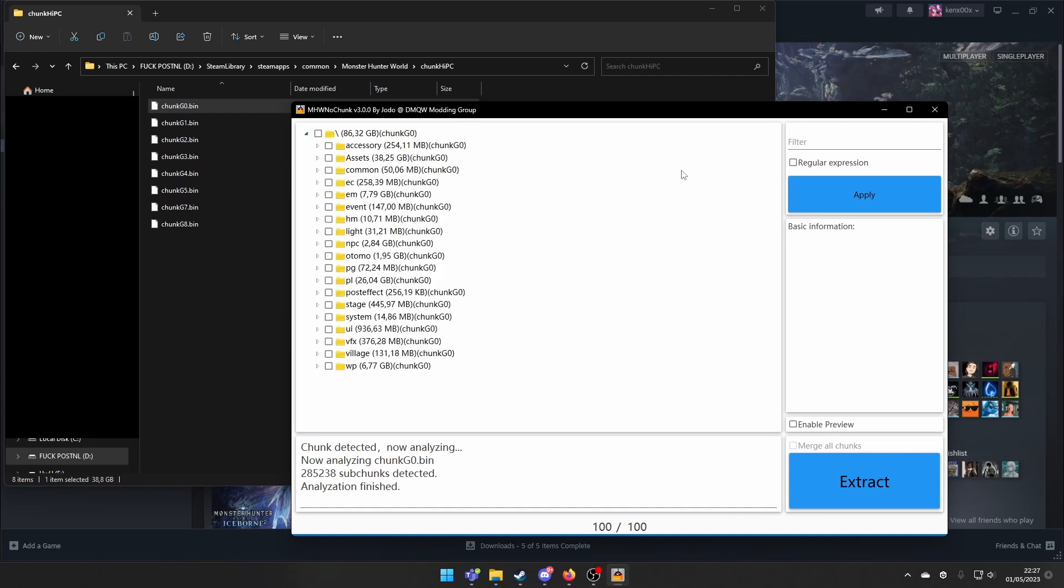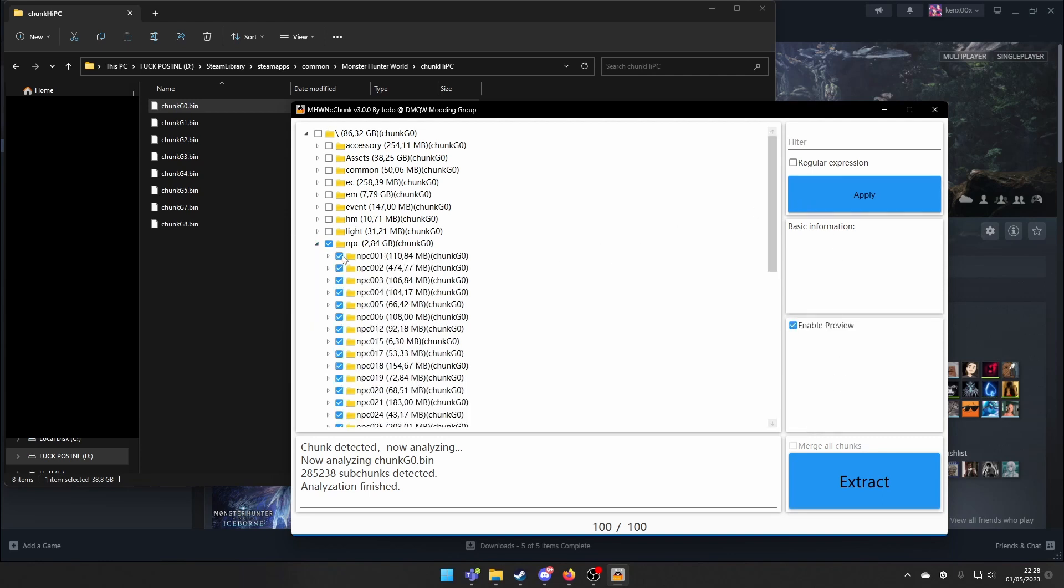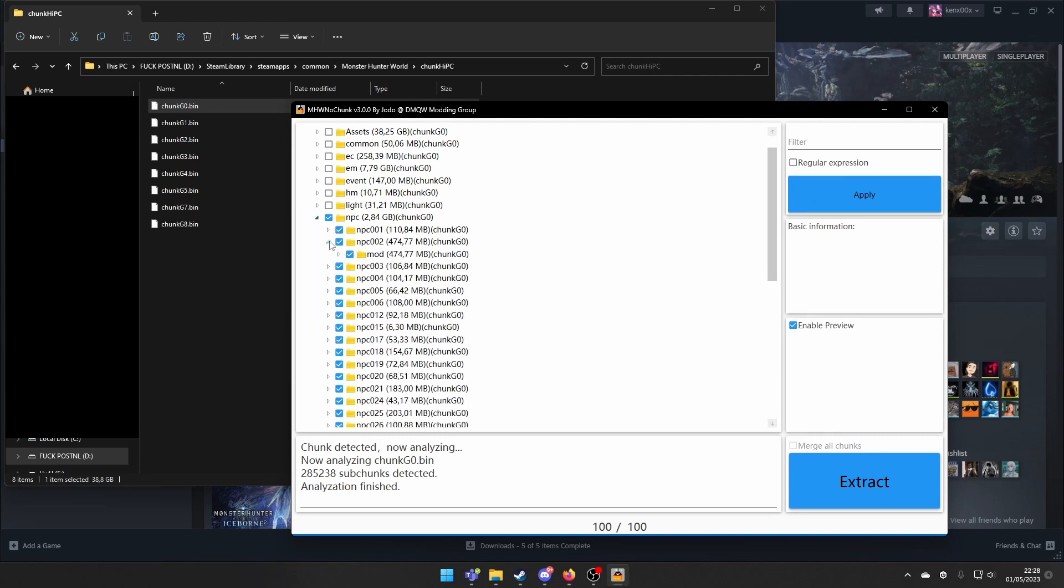I want all the NPC faces. So I will just click on the NPC folder right here. You can also enable the preview if you want a specific file.